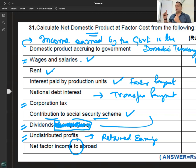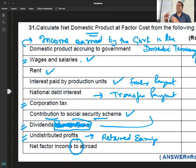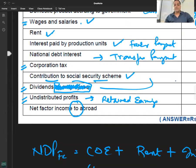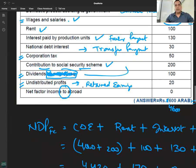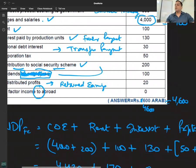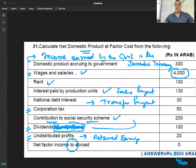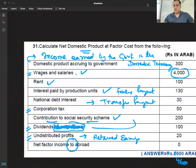Contribution to social security schemes — अगर कुछ mention नहीं है तो employer माना जाएगा। अगर employee होता है तो employee को काट देंगे। Employee exist नहीं करते answer में — answer को 4600 कर देंगे। And that's it — NDP at FC.